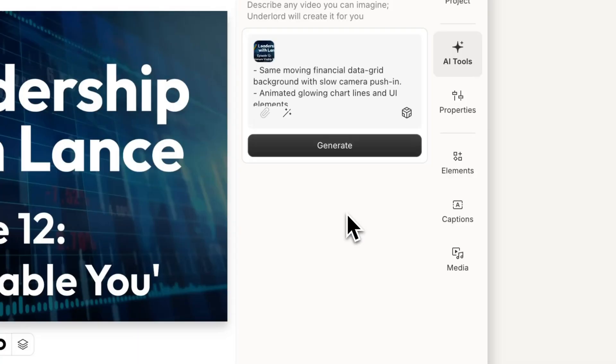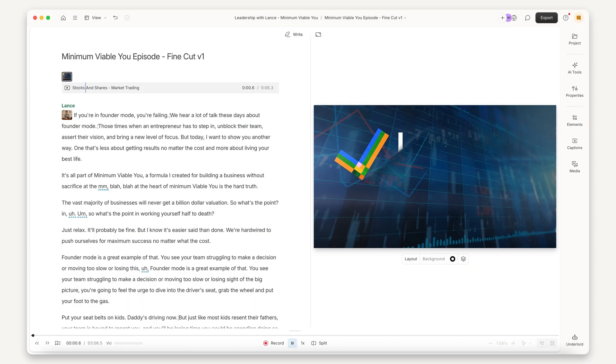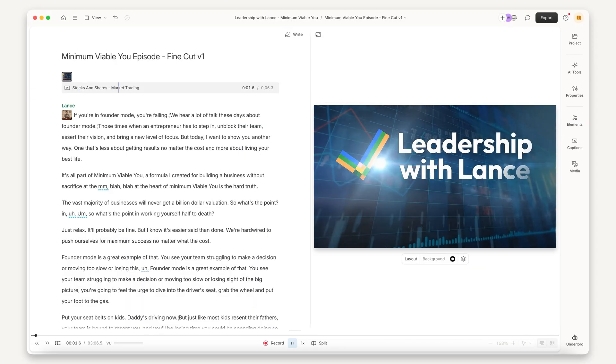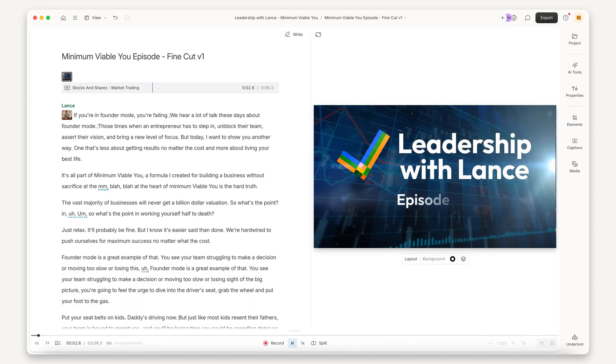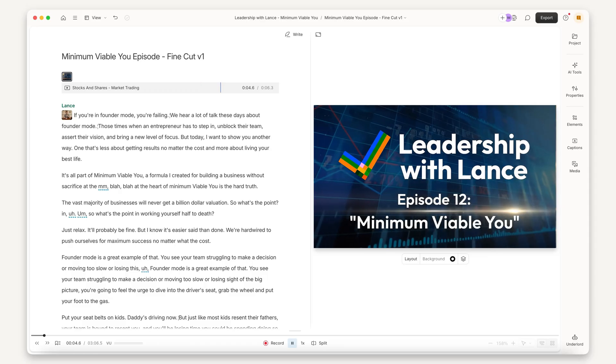I'll enter my prompt for animating the text and background. With prompting, remember the more detailed you are, the better the result is going to be. And boom — just like that, I have a fancy animation without even touching a keyframe or leaving the script.